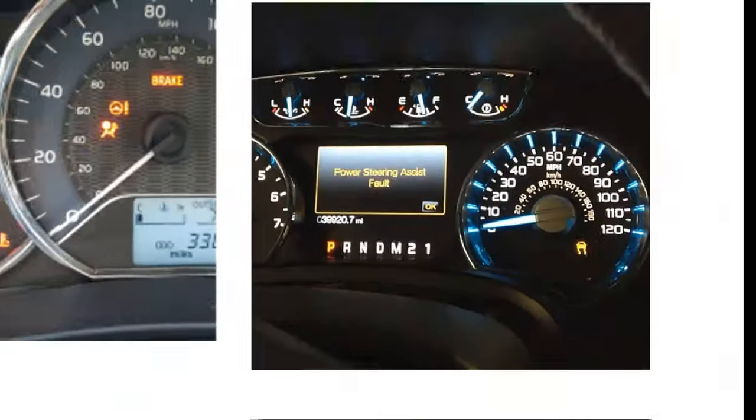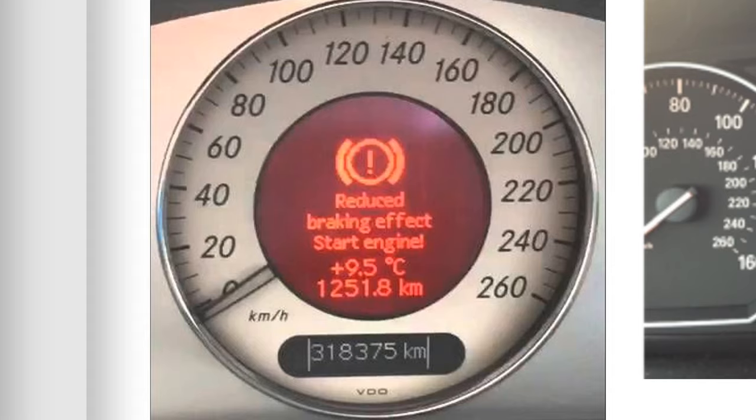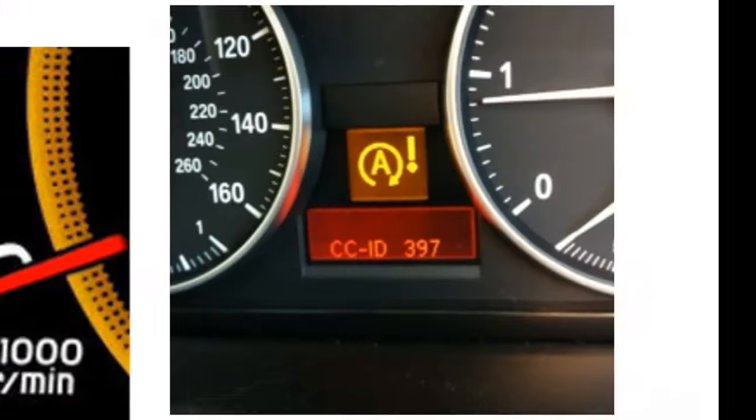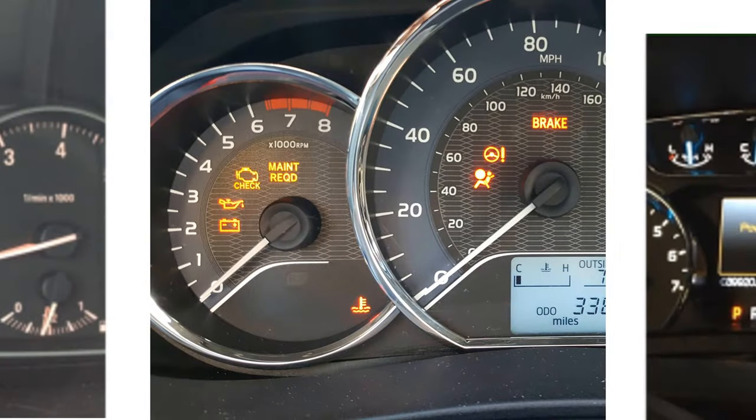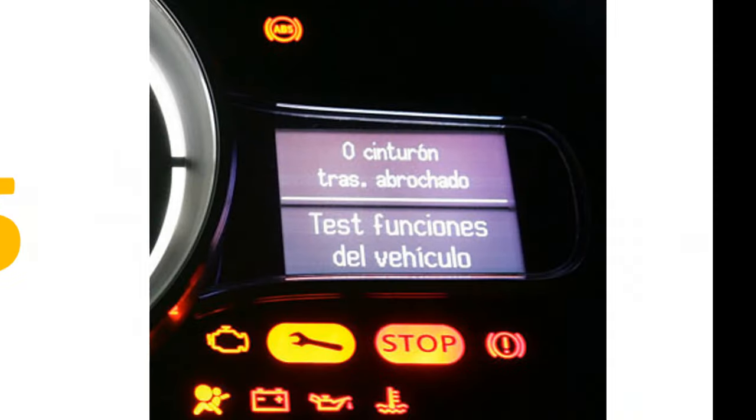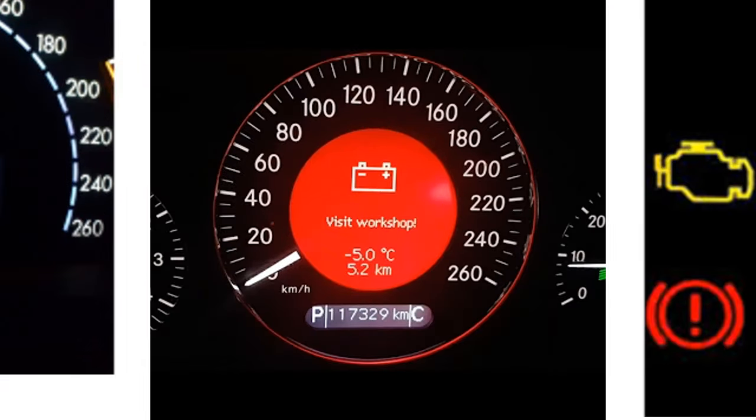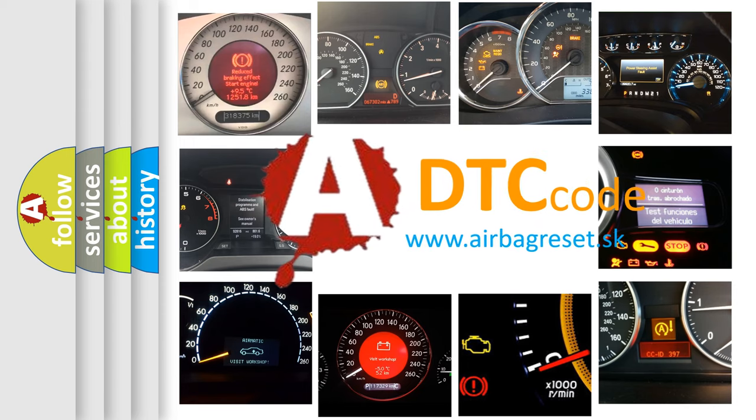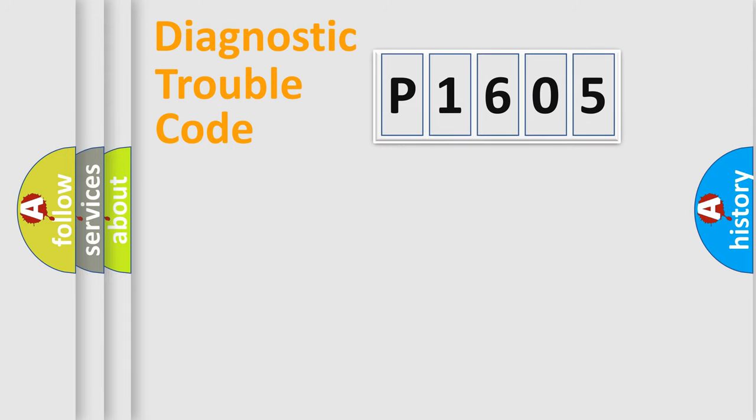Welcome to this video. Are you interested in why your vehicle diagnosis displays P1605? How is the error code interpreted by the vehicle? What does P1605 mean, or how to correct this fault? Today we will find answers to these questions together. Let's do this.